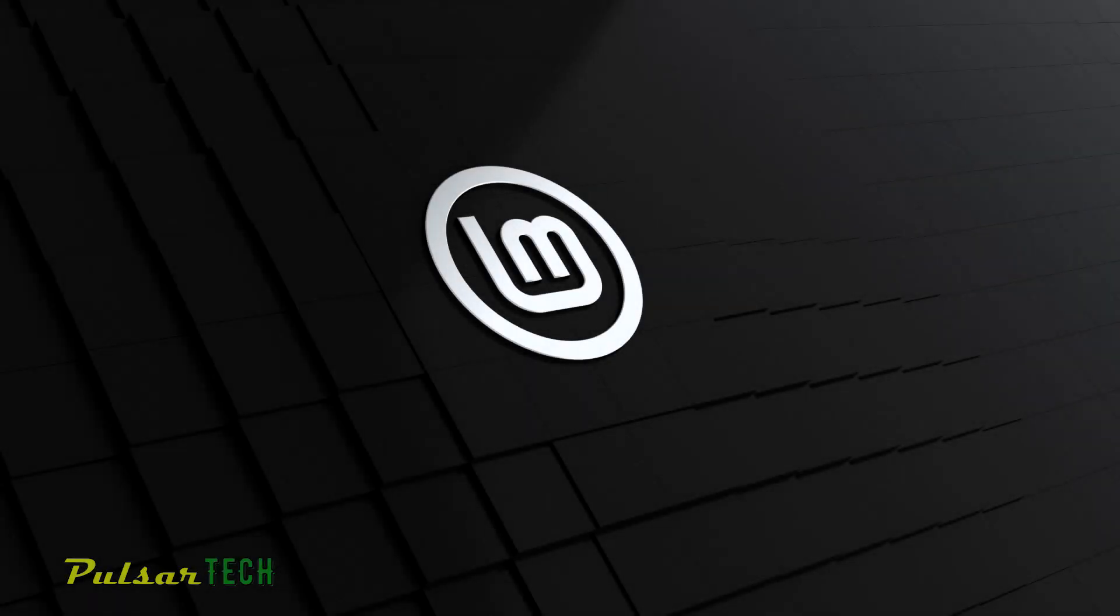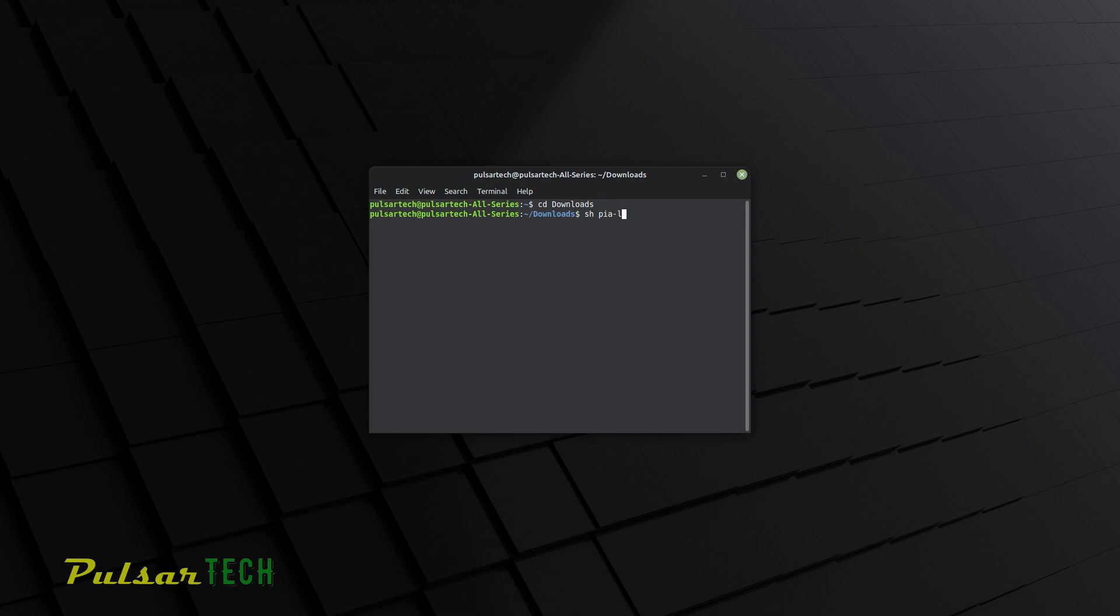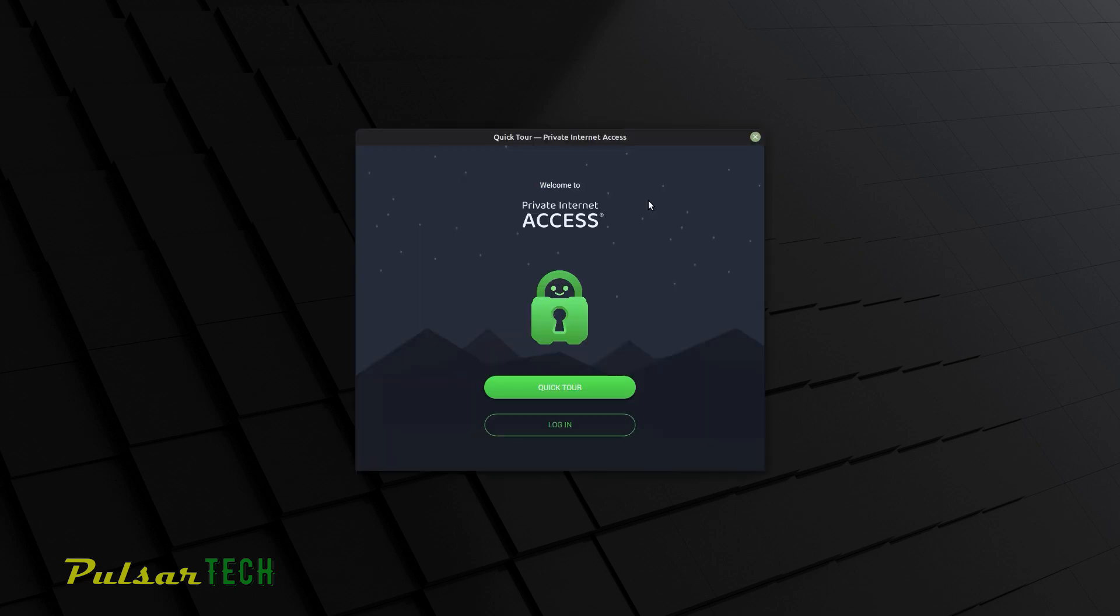Hello guys, welcome to the channel. Today in this quick video I will show you how to install Private Internet Access VPN on Linux.